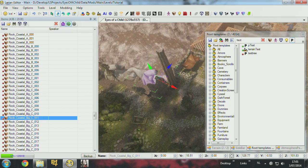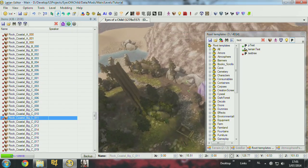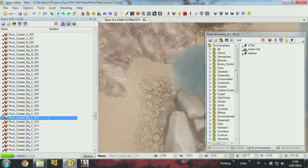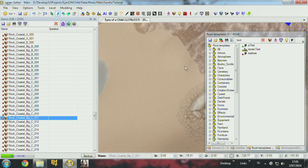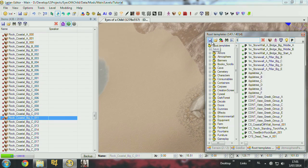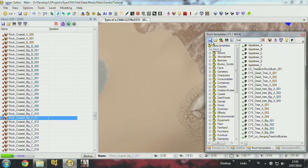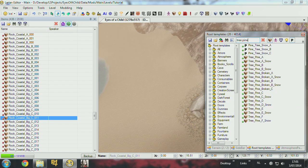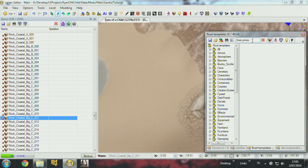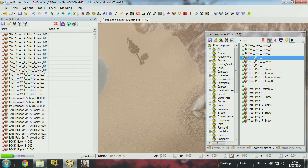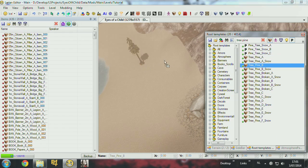So what I'm going to try first is to find an empty spot on the level. And I'm going to place some trees. Object. So let's say I put some pines. Pine A, B.